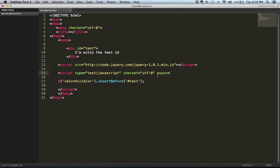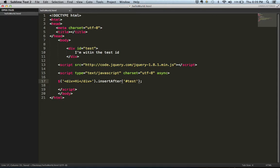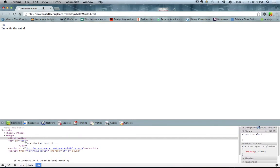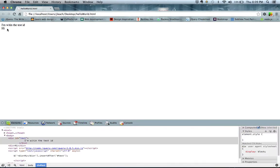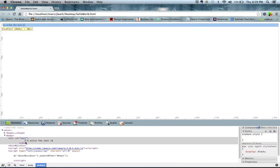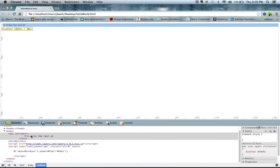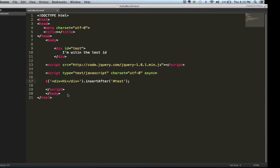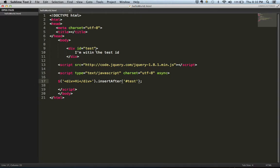Do you want to insert before or do you want to do before or do you want to do after? Insert after is the same thing. So now our high was inserted after our div ID here of test.